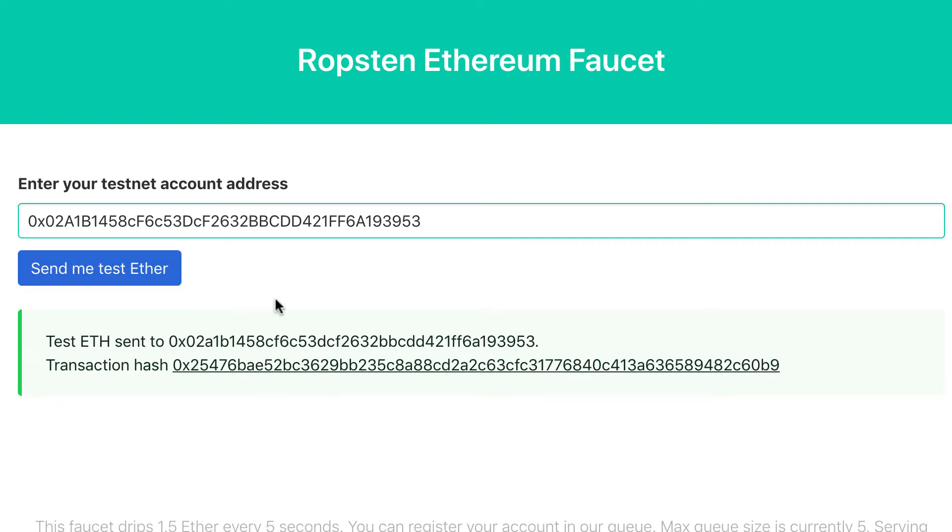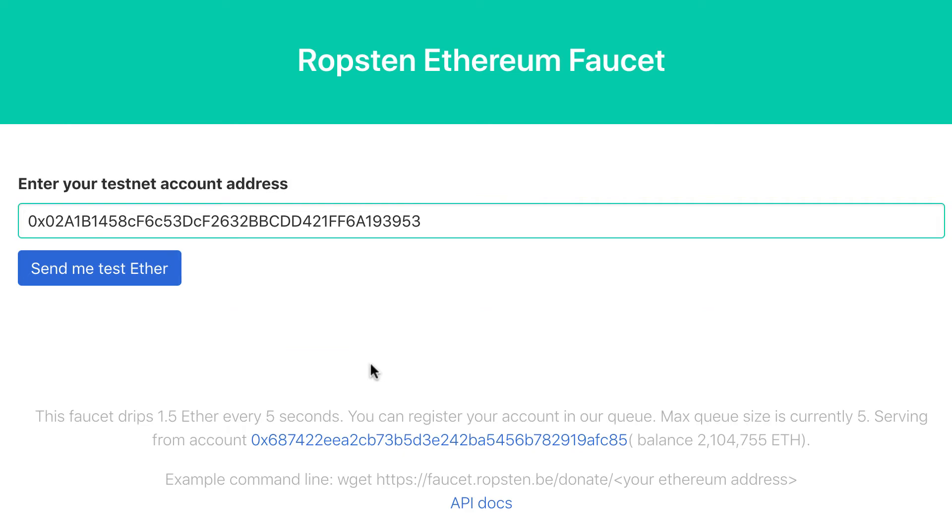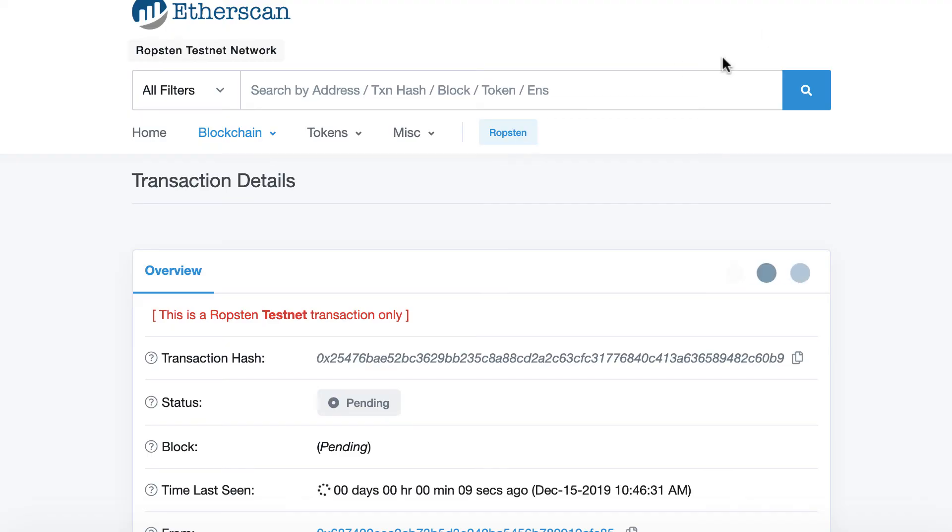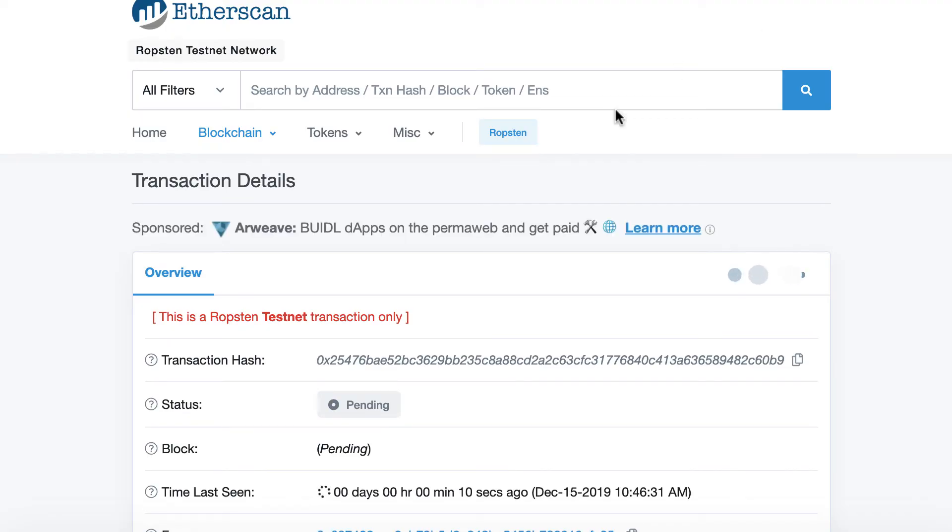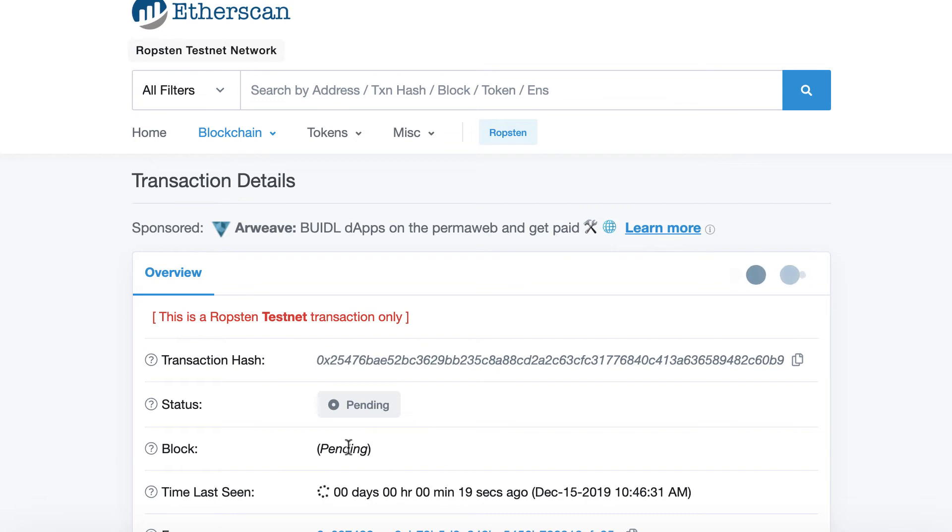And then we need to wait a bit before the transaction is mined. So here we can see the link in Etherscan. Etherscan is the blockchain explorer for Ethereum. There is also a subdomain for the Ropsten network. So here we can see that the block is pending, so I'm going to fast-forward the video until it's actually mined.